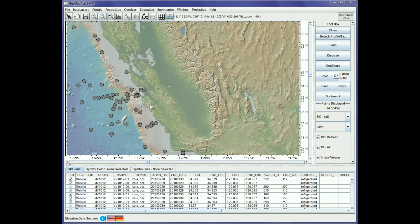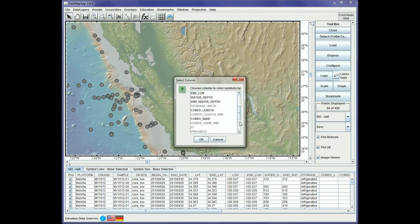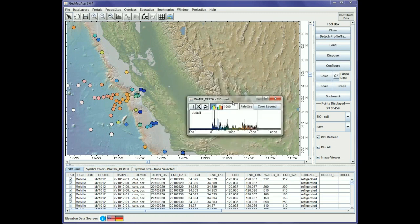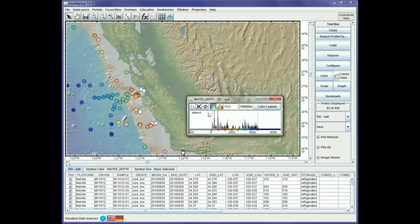These point tabular data have the same operational functionality as any built-in data set or any other imported tabular data set in GeoMap app. For example, we can color these — if we choose the color option and say we want to color them on water depth and hit OK, we see that the imported WFS points have instantly been colored. We can change the color scale to invert it so that deeper water depths are shown as blue and the shallower ones as white.